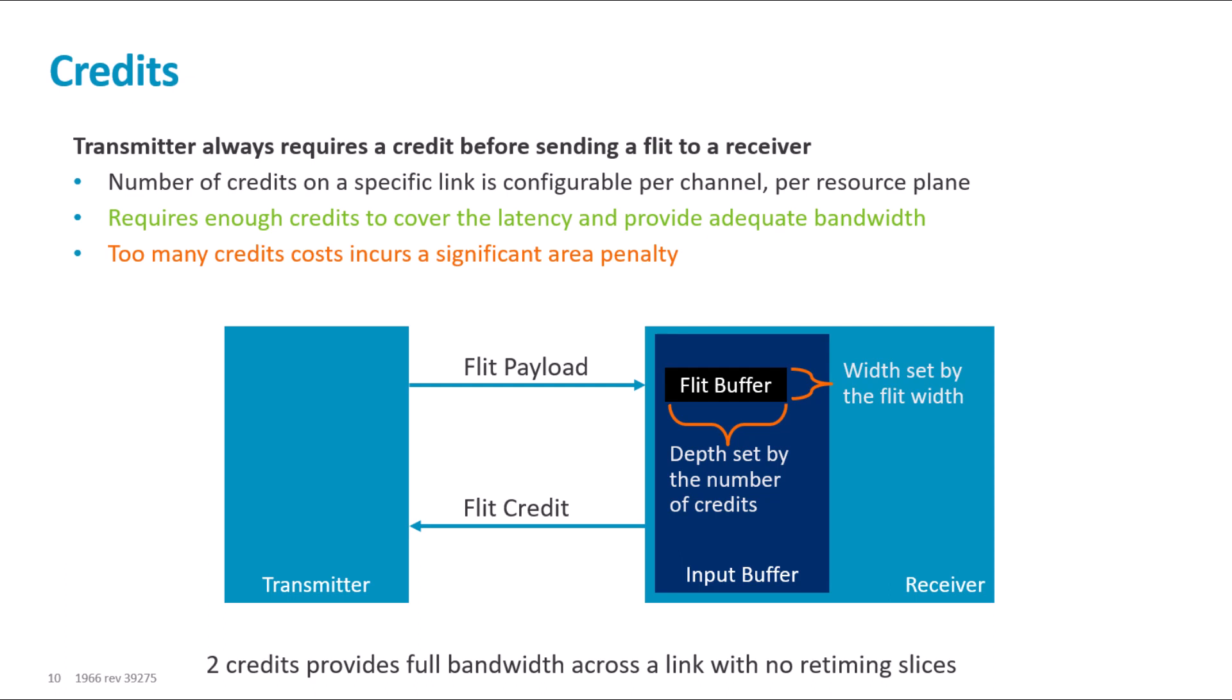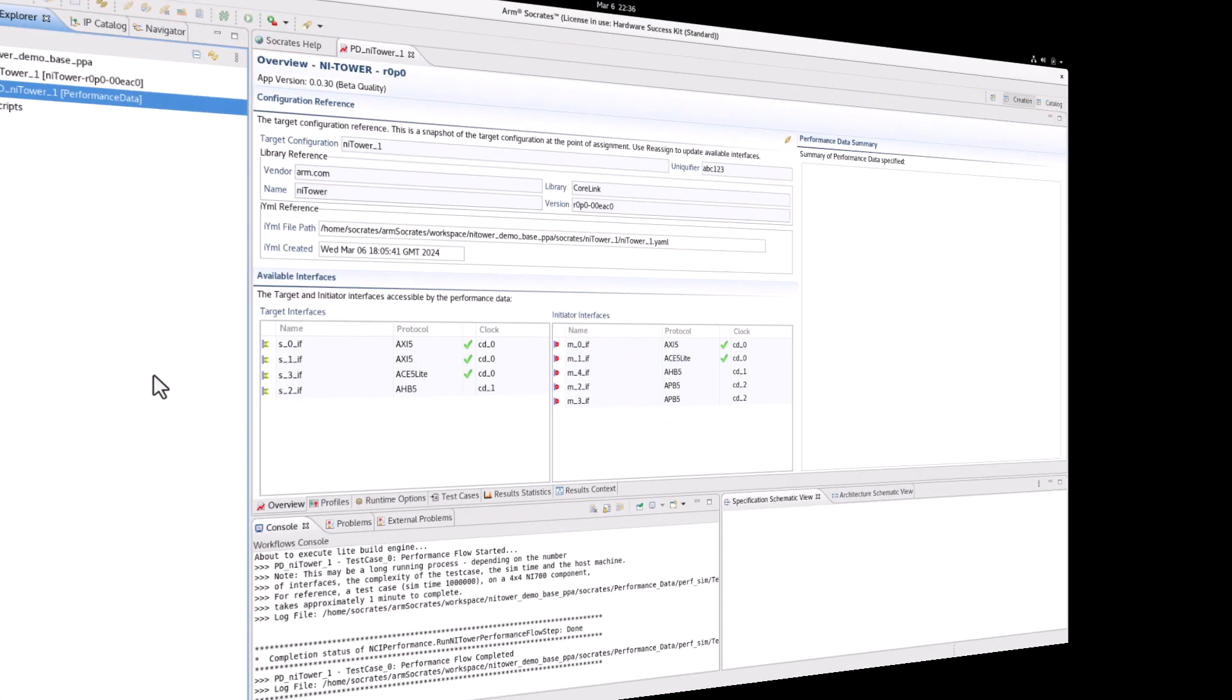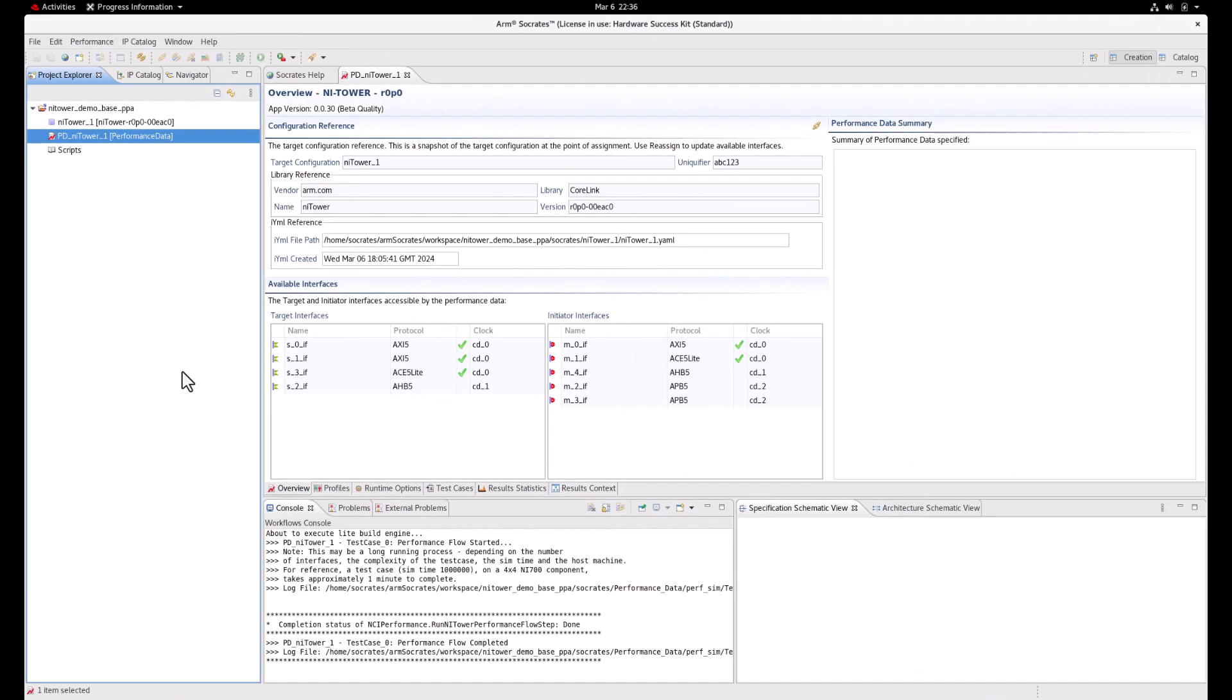Now, using this knowledge, let's try to optimize the configuration parameters in the tooling. To size the flits accurately, we need to know the header sizes. This can be found in the result statistics of the performance test case under the miscellaneous category.